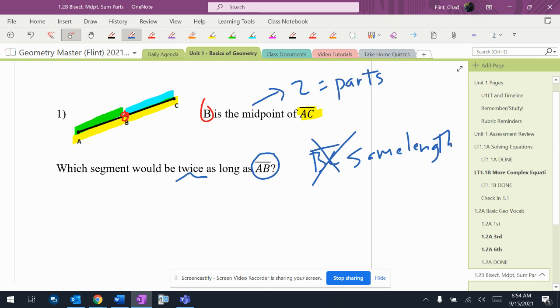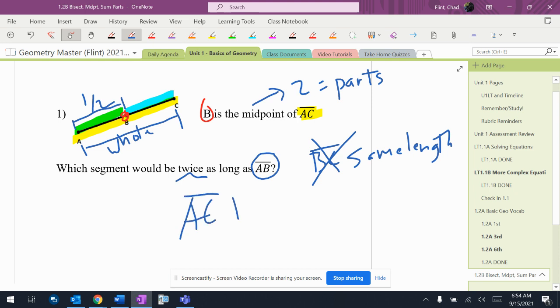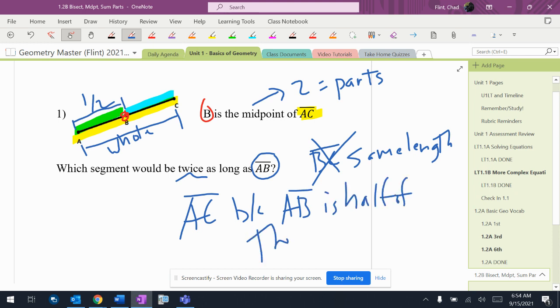But if you think about it, this green one right here is half as long as the other one. So what's twice as long? AC, because AB is half of the segment.